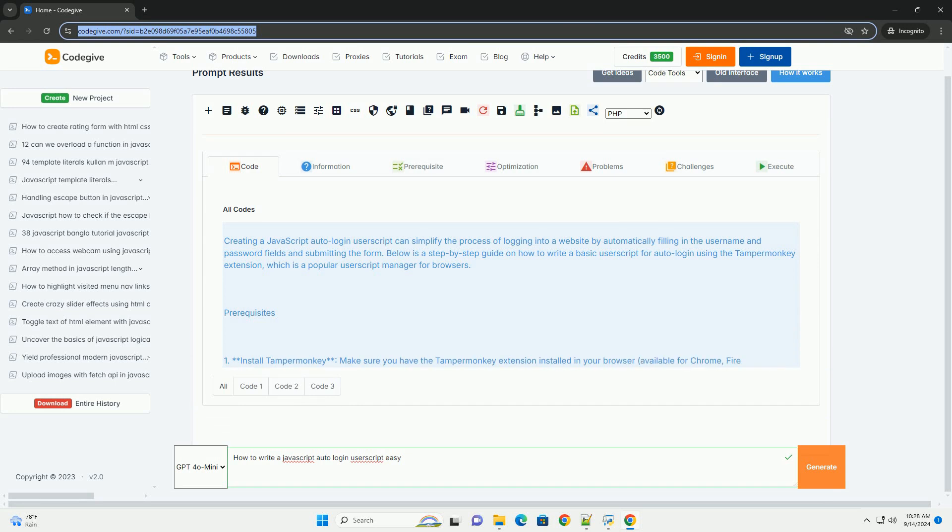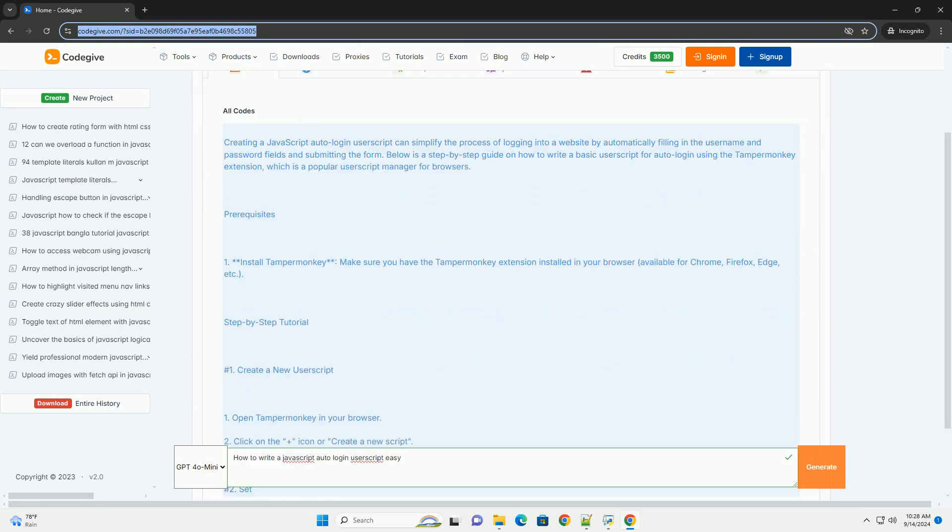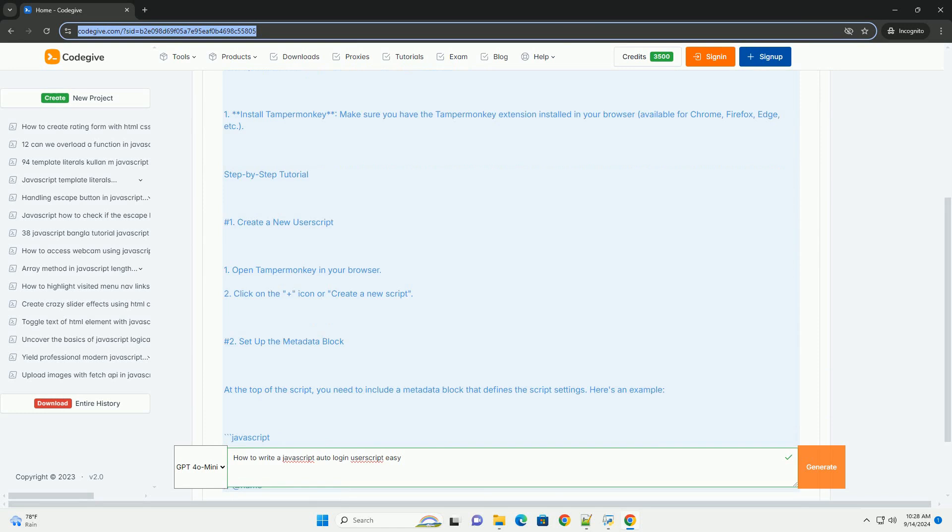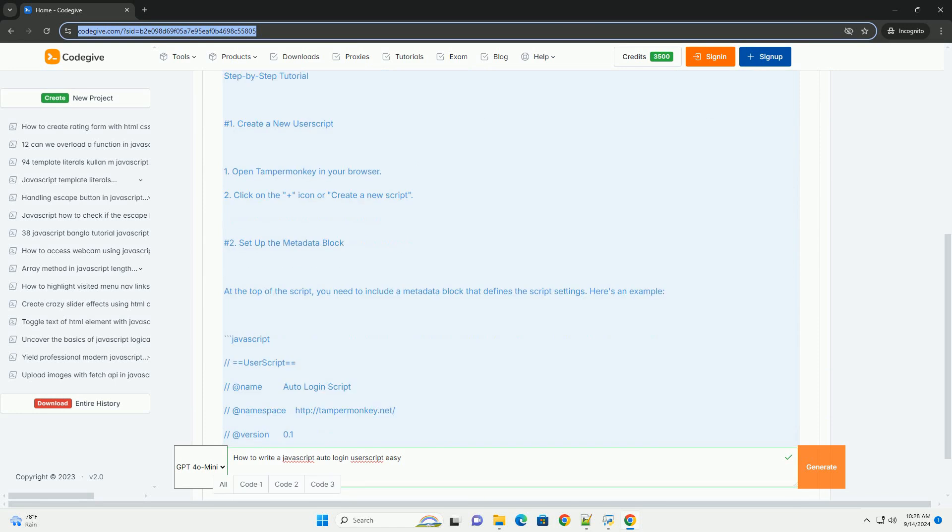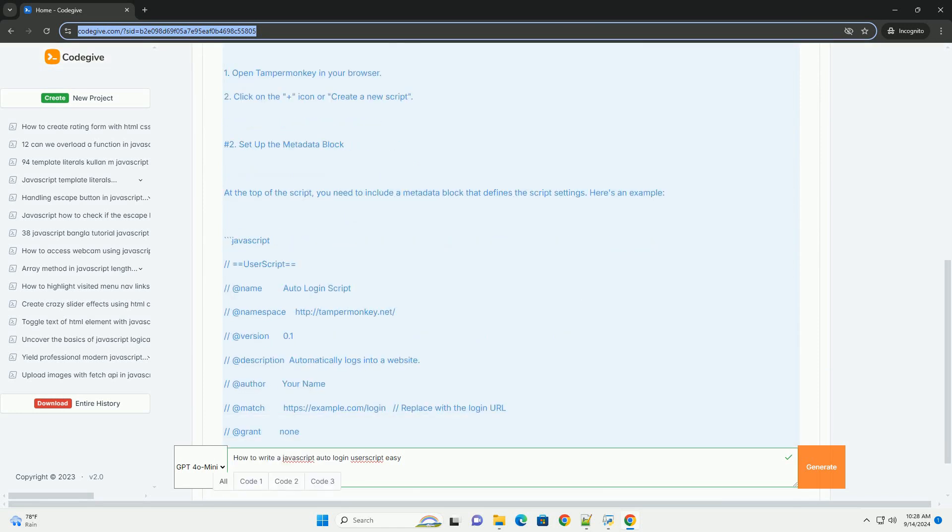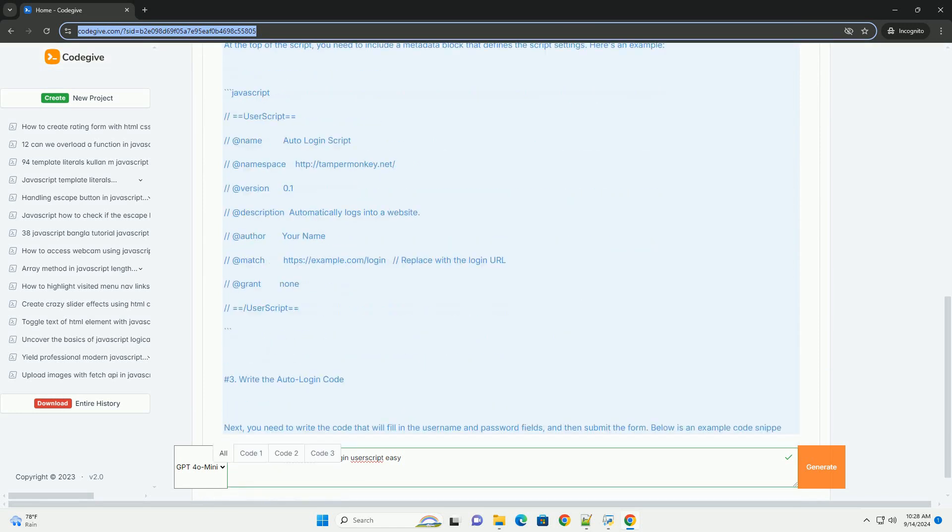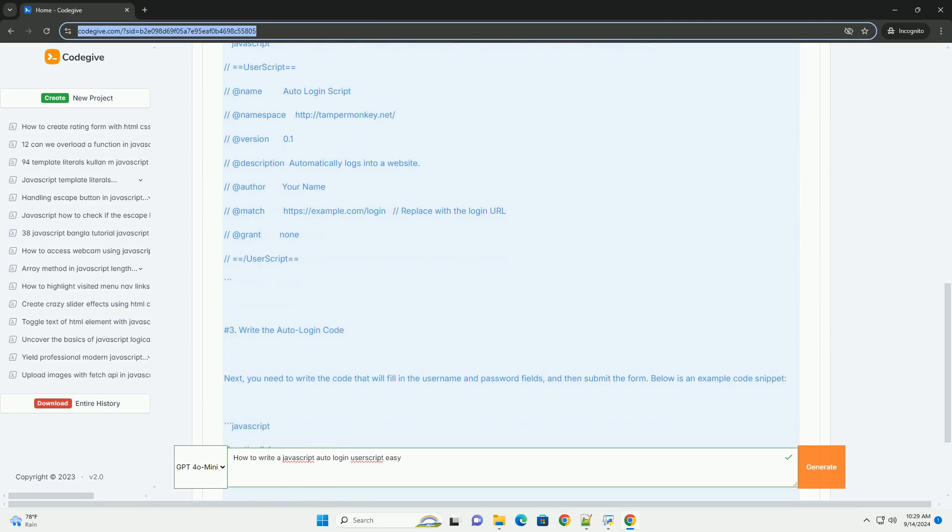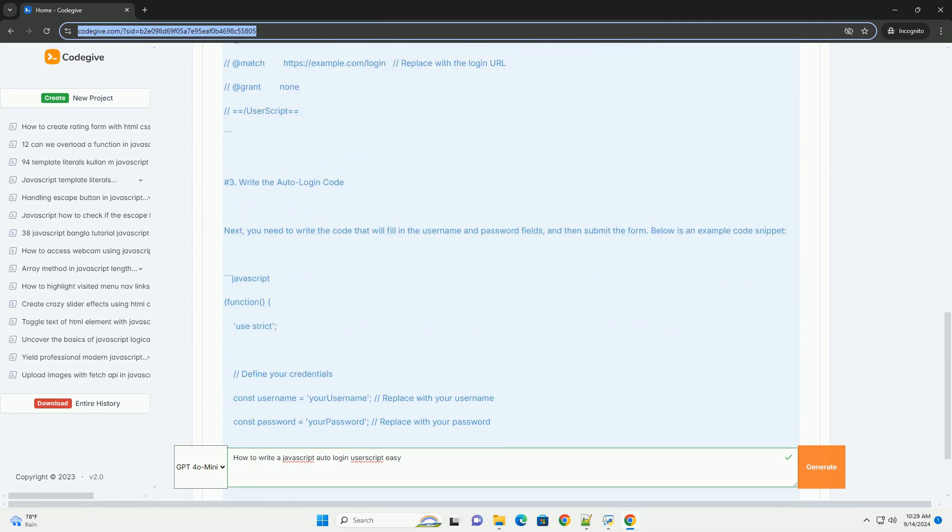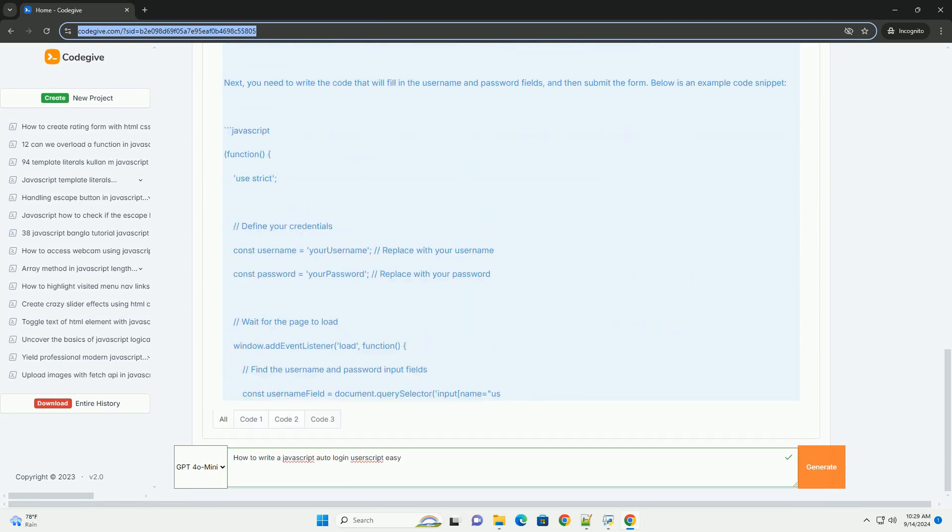Creating a JavaScript auto-login user script involves a few key steps. First, you need to identify the target website and understand its login form structure, including the necessary fields like username and password.